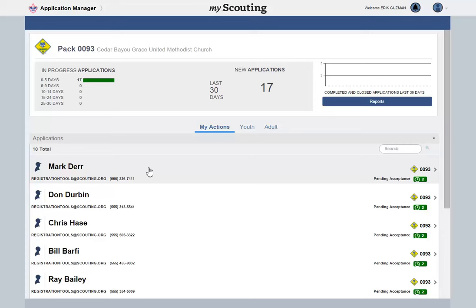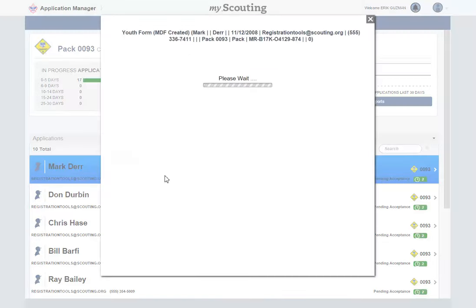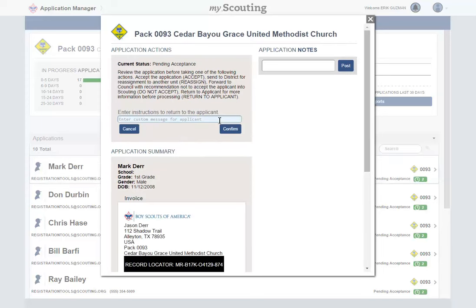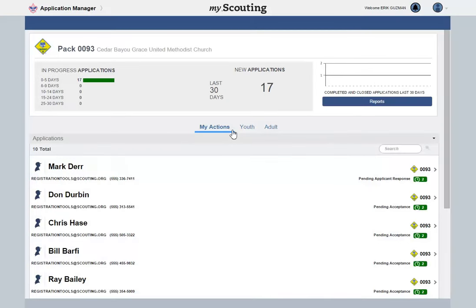If you have an application that requires additional information or you have questions for the applicant, select the Return to Applicant button. Enter your question or instructions to the applicant in the text field provided, then select Confirm. The application is removed from your My Actions section and will now show under the Youth tab as Pending Applicant Response.